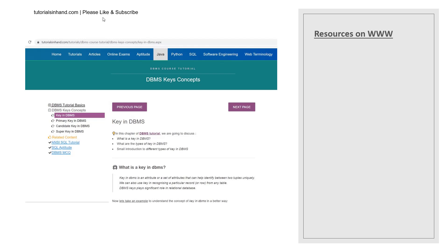Here you see our website tutorialsinhand.com. This actually is a web page which contains a lot of information and a navigable set of interlinked documents. For example someone who wants to learn Python will click on Python given at the top of the menu bar and once they click on Python the Python tutorial will be presented. Since we are learning here DBMS tutorial so the links related to DBMS tutorial are present over here. You can see if someone wants to learn DBMS keys concept so he can click on key in DBMS and all the details about key in DBMS whether it is in any form will be presented on this page.